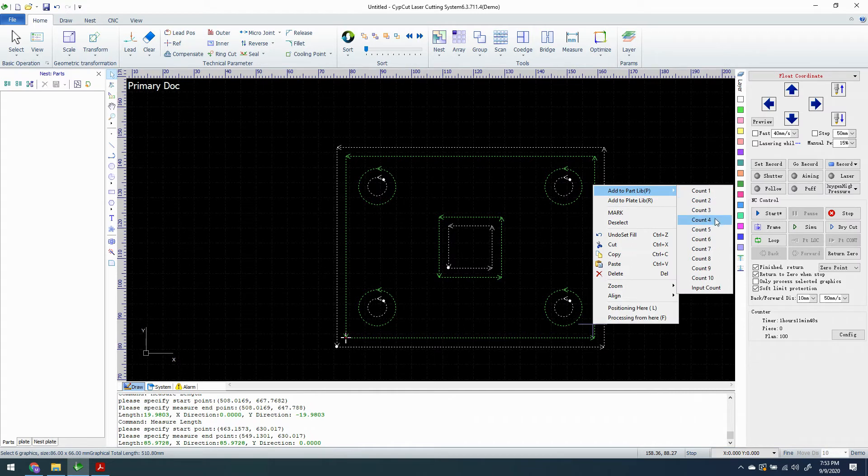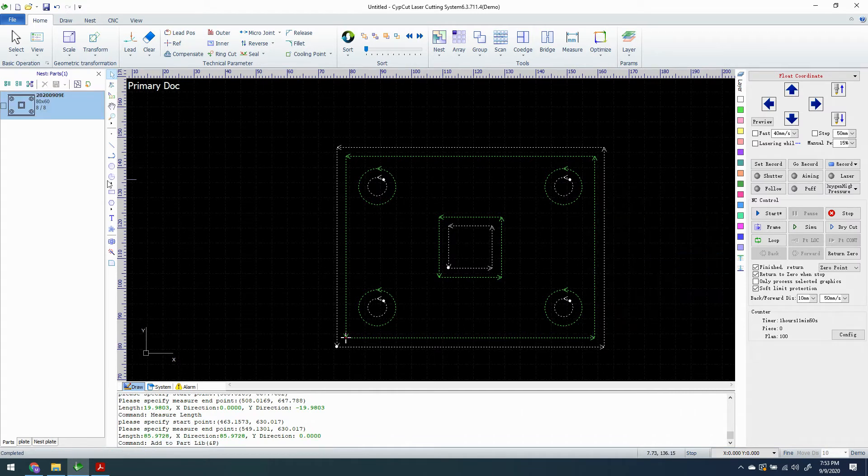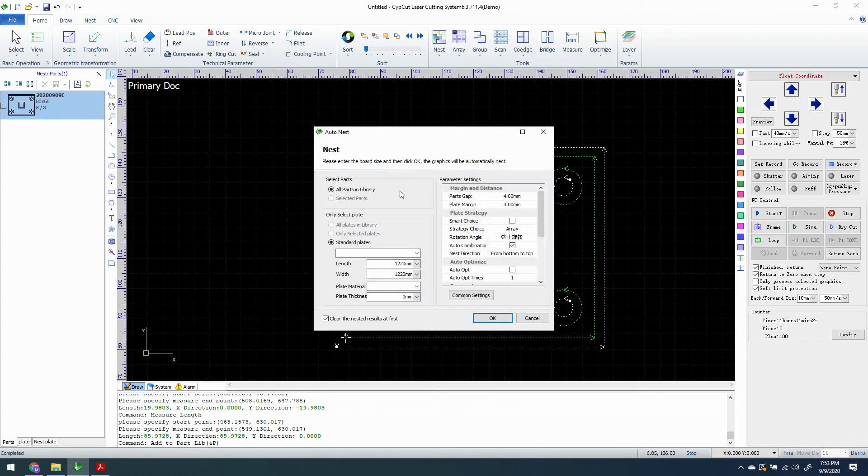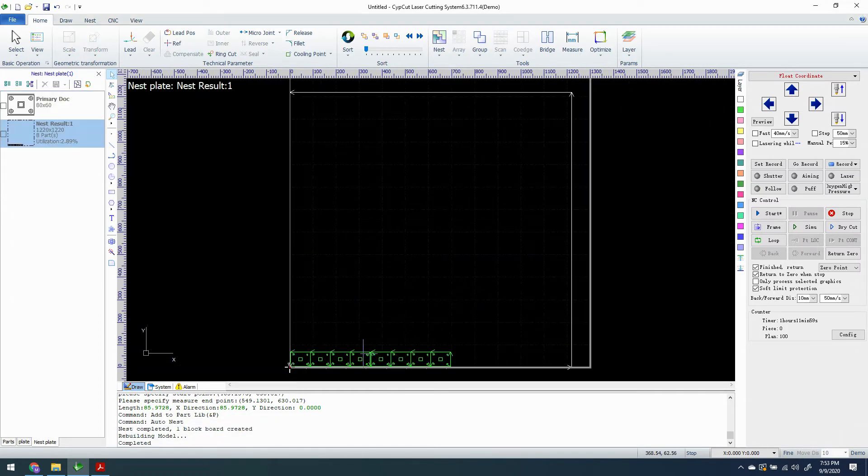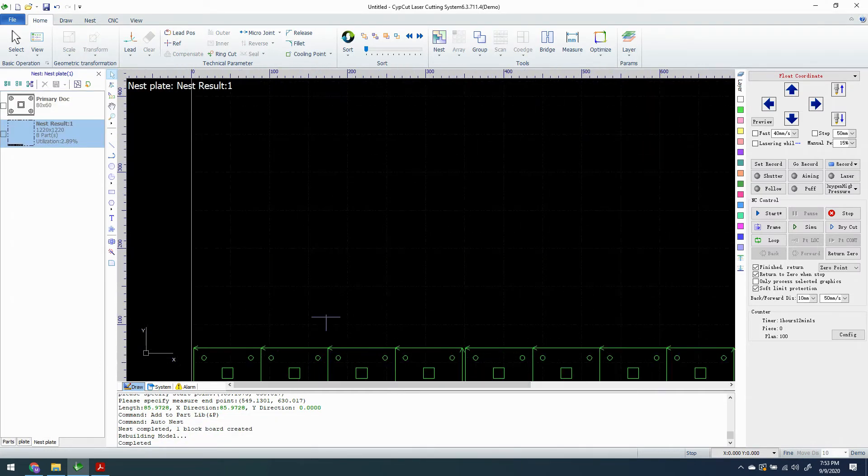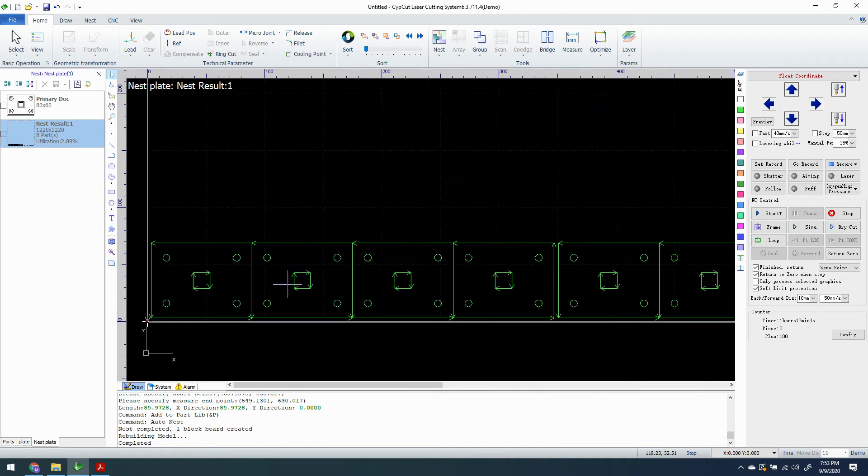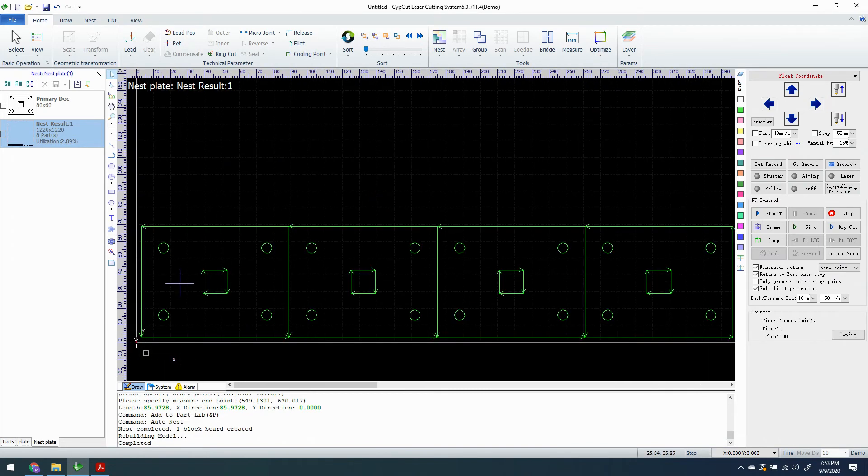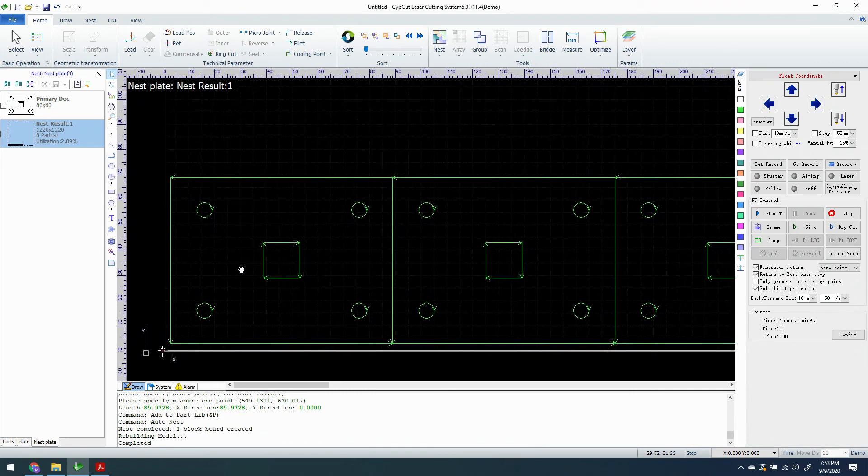We're going to go ahead and ask for, let's ask for eight of them. And we're going to nest them. We're going down and we select automatic co-edge. And we're going to click OK. And we see that they have been co-edged. And we see that our compensation is gone. Or at least we think it is.